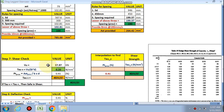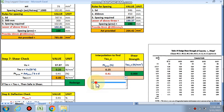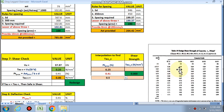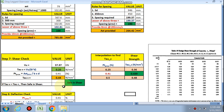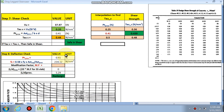For the shear check, AST provided gives pt = 0.41%, which falls between 0.25 and 0.50. From IS Table 19 for M20, τc at 0.25 is 0.36 and at 0.50 is 0.48. By interpolation, τc = 0.439, rounded to 0.44 N/mm². The applied shear stress τv = 0.20 N/mm², which is less than τc = 0.44 N/mm². Hence safe in shear.